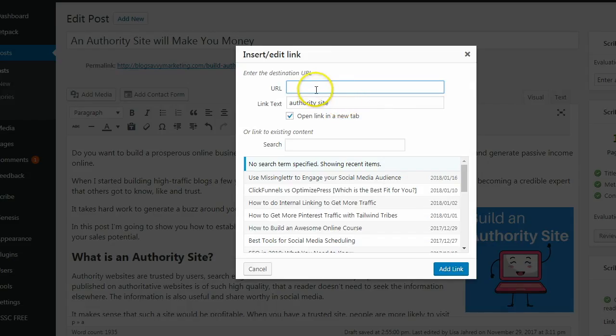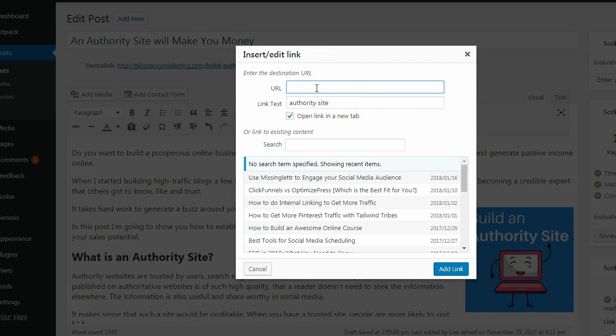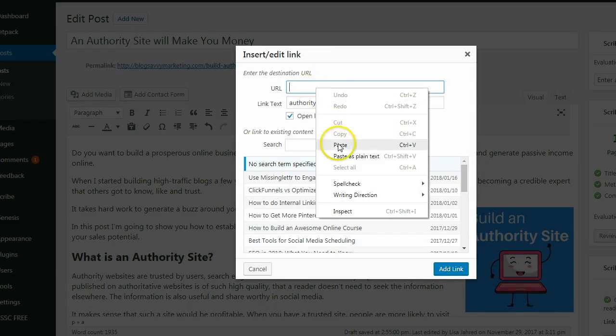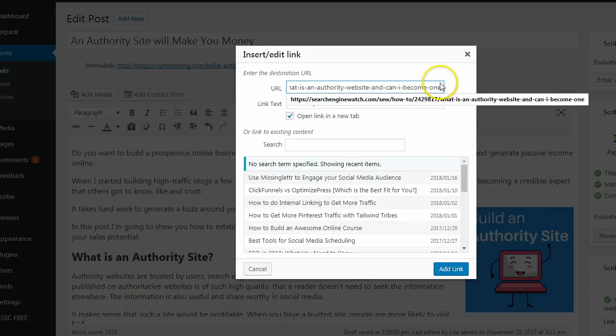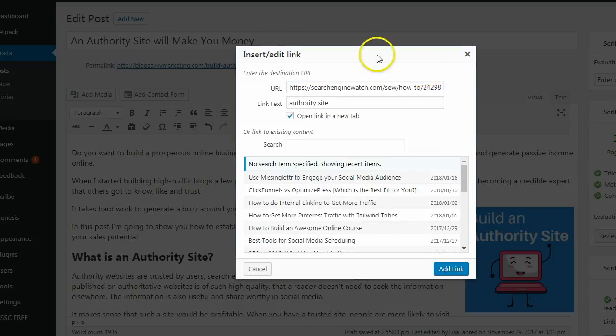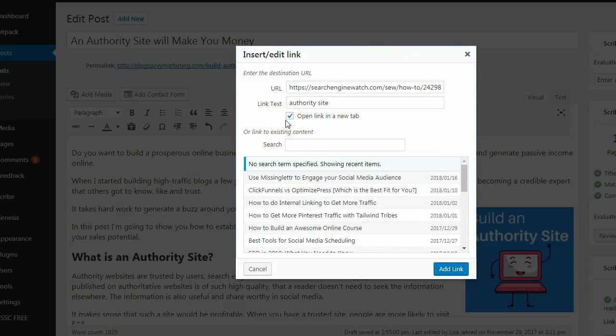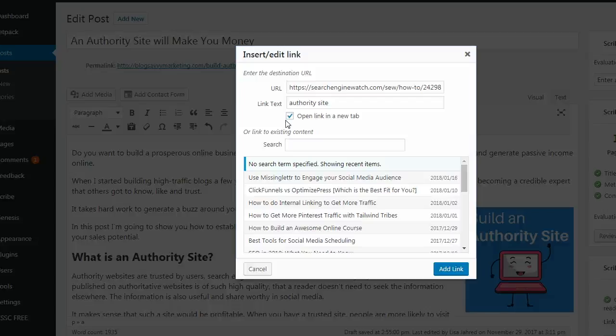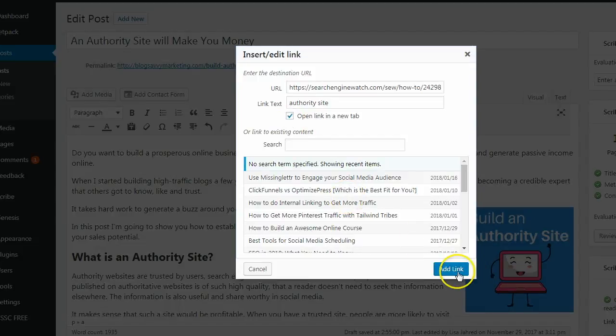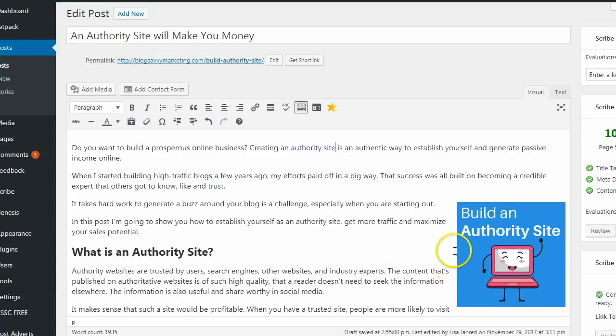In the insert edit link box, just paste the URL in the URL box. And you also want to make sure that you have open link in a new tab because you don't want the person to lose your site altogether. So they can go to the new site that you're linking to, but they can still easily get back to yours. And then click add link.